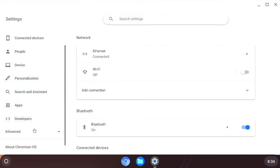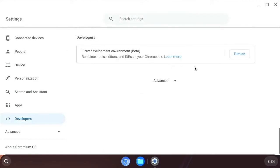So we can head over to developers. And we can turn on the linux development environment. I have tested that. You can install linux apps. You can install libre office.